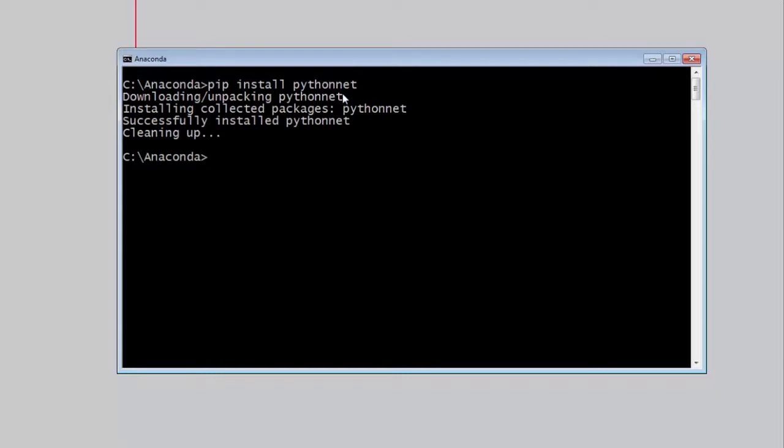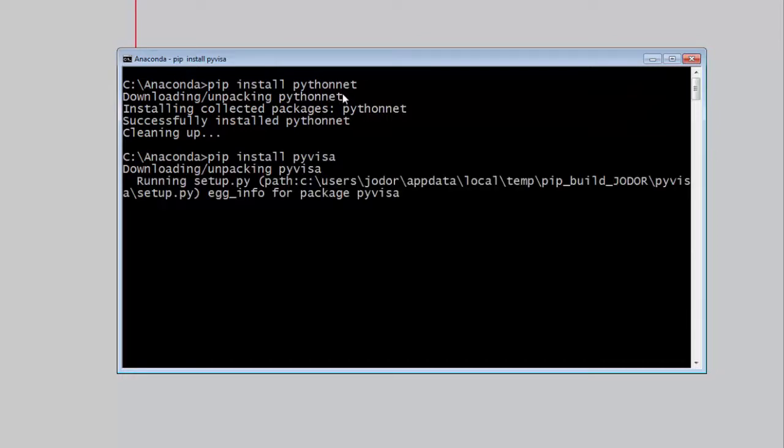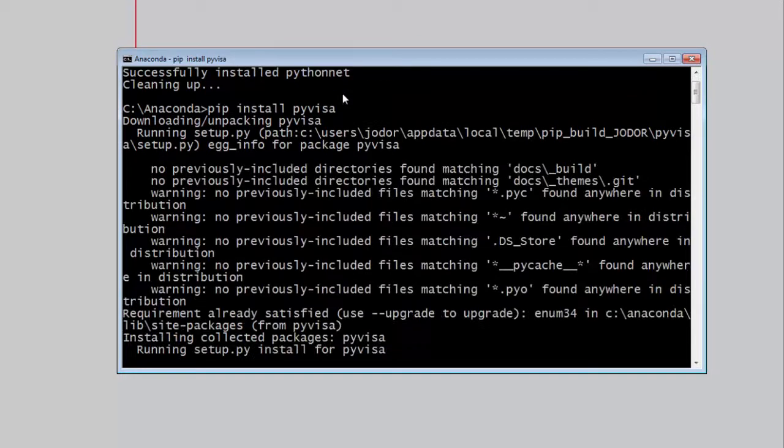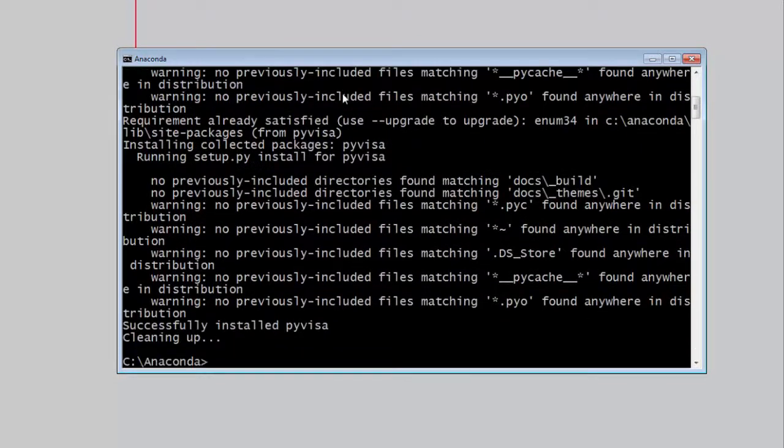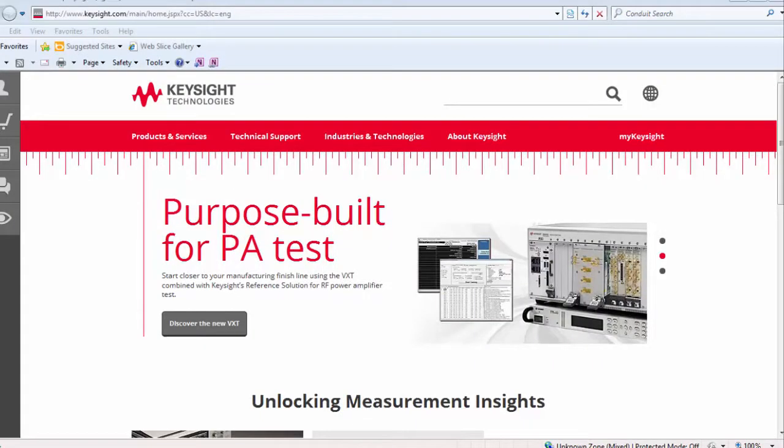We can also install PyVisa using the same method, pip install PyVisa. And so this successfully completes both of the prerequisites that are required to run the N5452A automated compliance app.